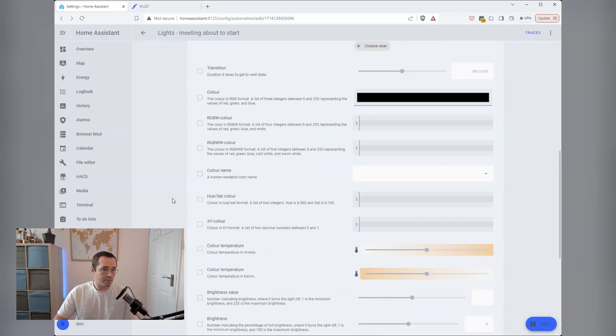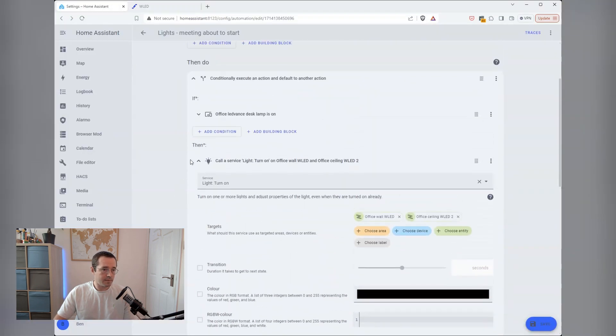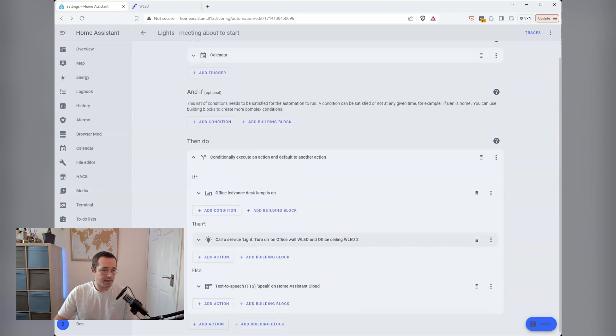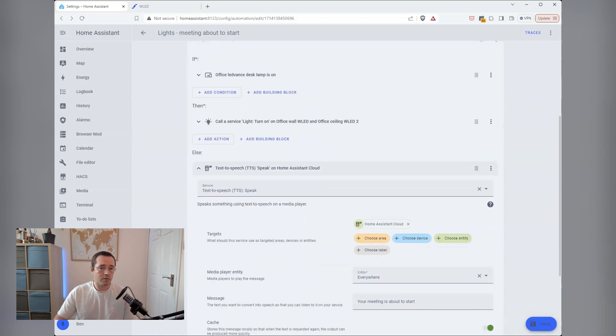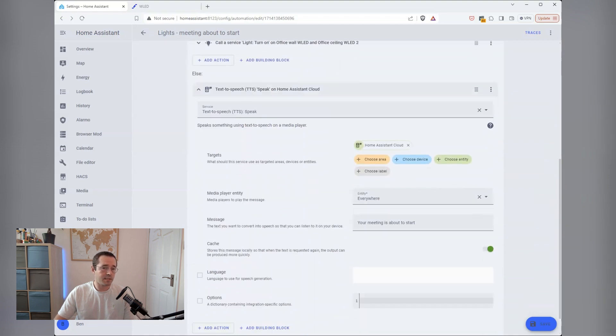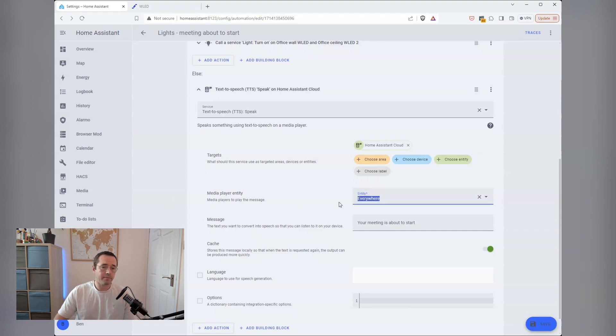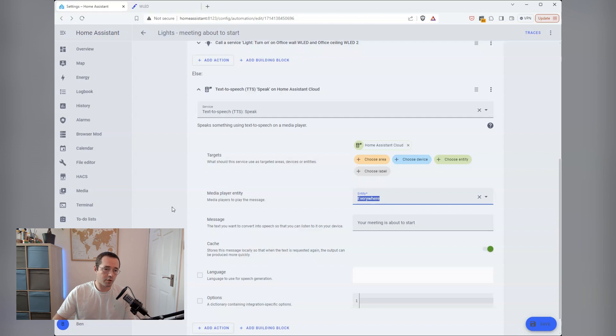The other part of the condition is if the desk lamp isn't on, then it infers that I'm not in the office. So it will use the Home Assistant cloud text to speech plugin to announce to everywhere, which is a group of Google homes that I have, that meeting's about to start.